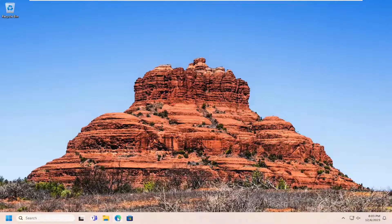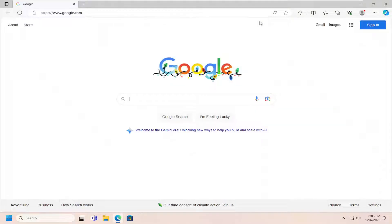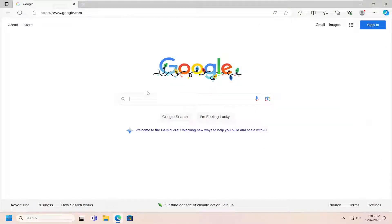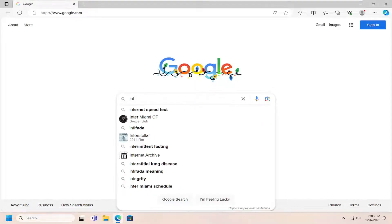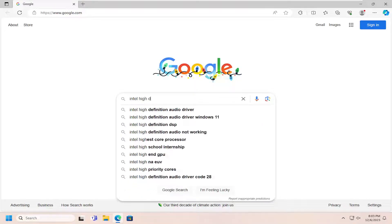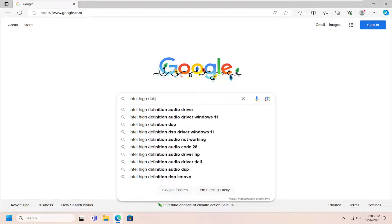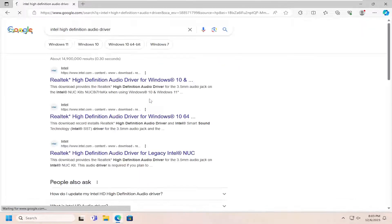All you have to do is open up a web browser of your choice, it doesn't really matter, but I'm going to open up Microsoft Edge for today's tutorial. In Google Search, I'm going to search for Intel High Definition Audio Driver.